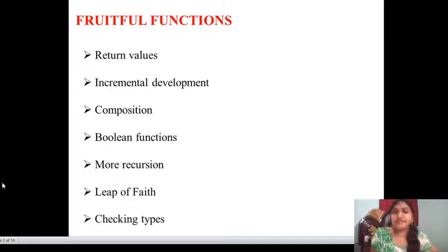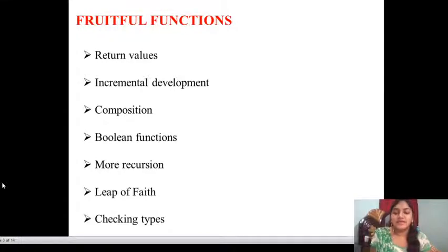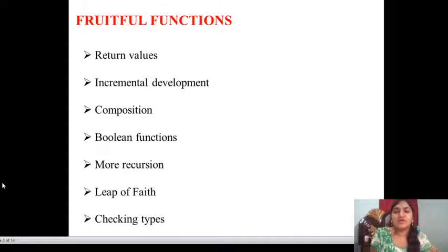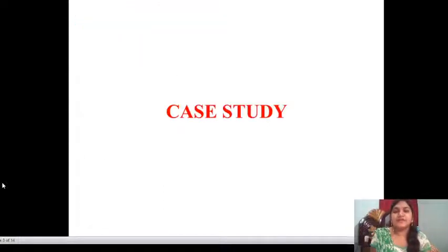The next one is fruitful functions. Topics include: return values, incremental development, composition, boolean functions, more recursion, leap of faith, and checking time. This is a small unit — we can define each and every topic in just half a page of the PPT.